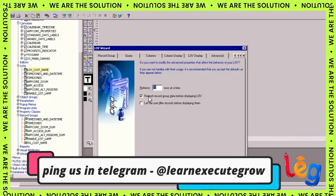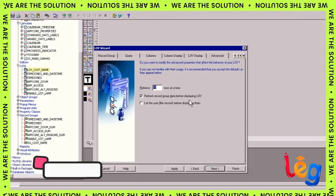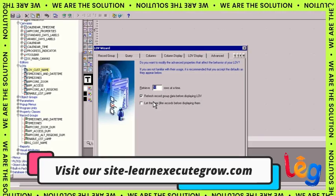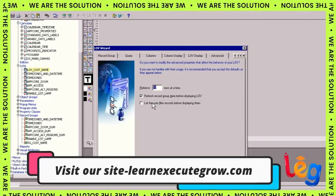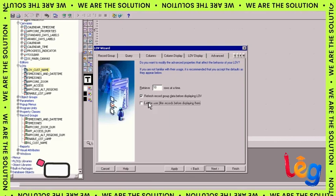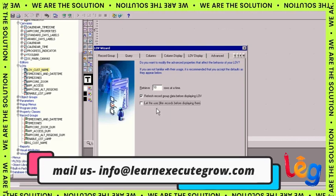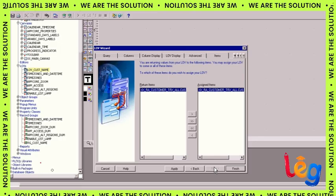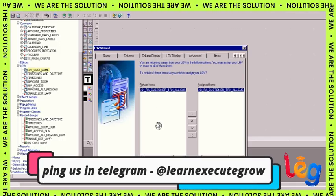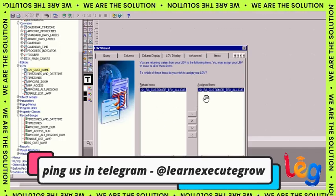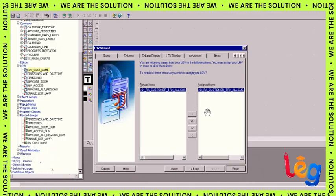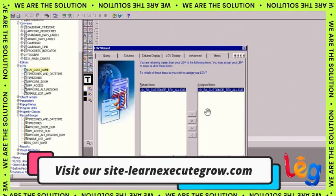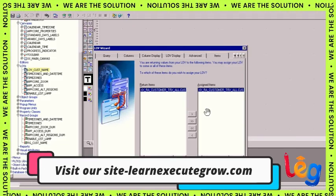Here we can put the LOV titles and we can set the width and height. By default we can let it be, then click on next. Now we can put 10, so 10 rows at a time will be retrieving in the Oracle Forms LOV.